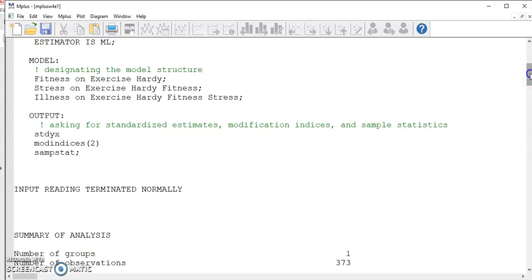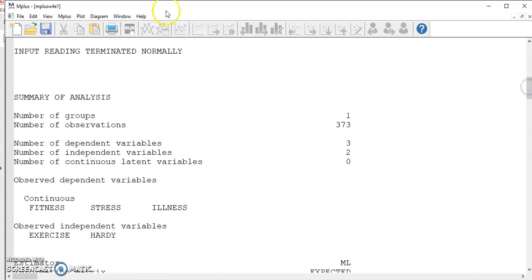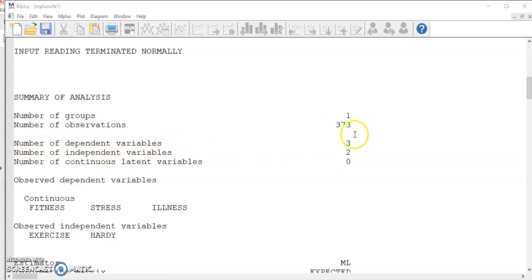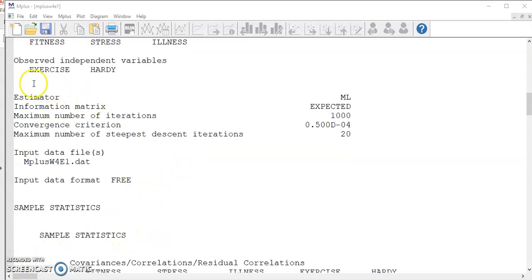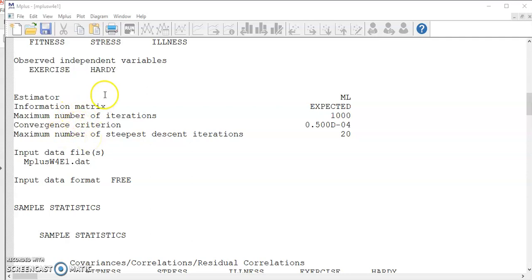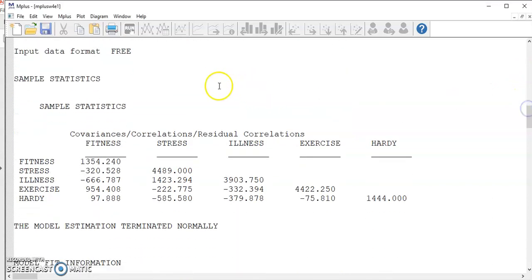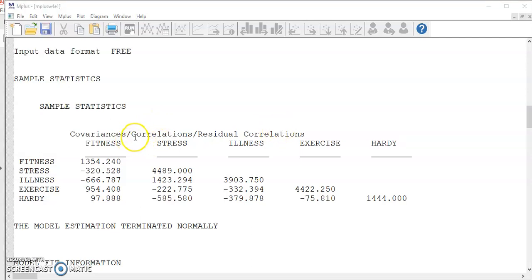I increase the font size so we can read it better. The first part is just simply a repeat of your command files. Below it, we have the summary information. We have only one group of data that contains this many sample size. There are three dependent variables, the names are given here. Those are the endogenous variables. And two independent variables are listed here. They are called exogenous variables. After the variable information, we have here estimator. We know we use maximum likelihood. We can now look at the sample statistics. Here you have the covariance matrix that is derived upon the information you provided in your data file. Remember, you can convert a correlation matrix into a covariance matrix as long as you have the standard deviations of the variables.